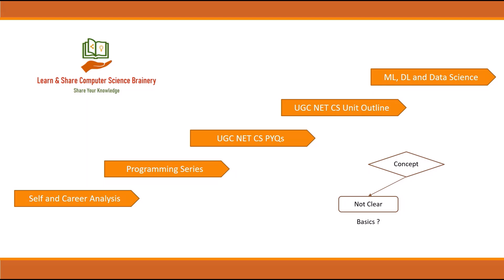Without those basics, when you try to understand advanced concepts, that will be quite difficult. Another problem faced by aspirants: the concepts are clear, but they're not able to solve any problem.